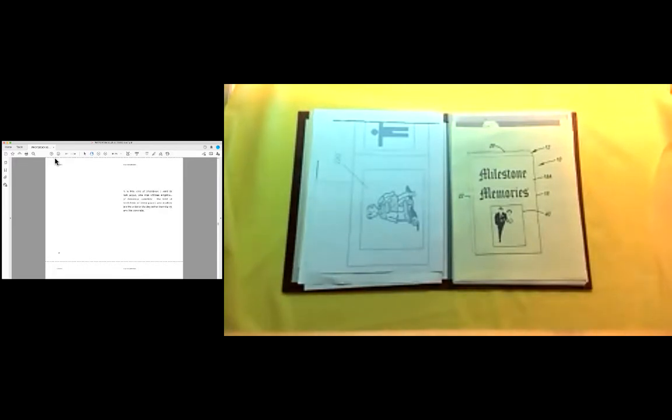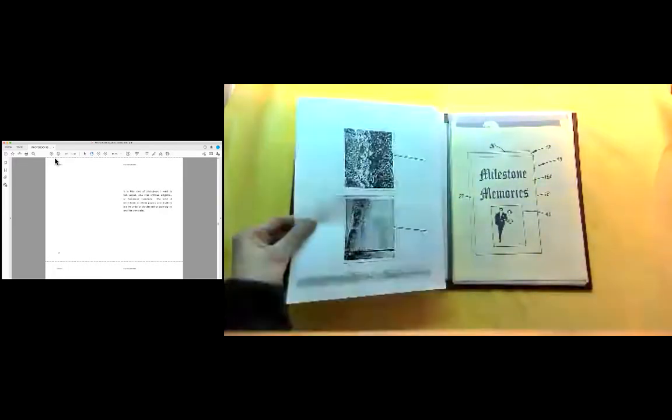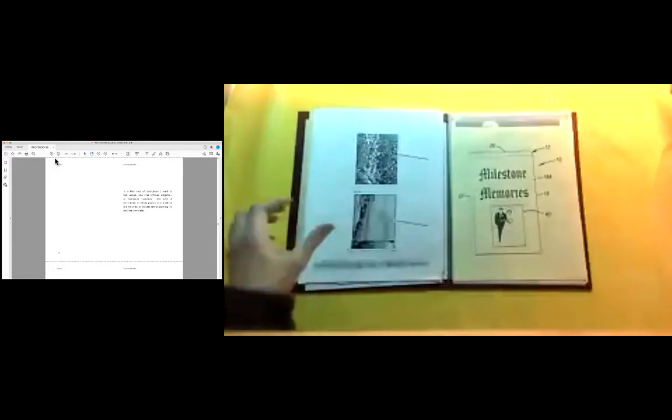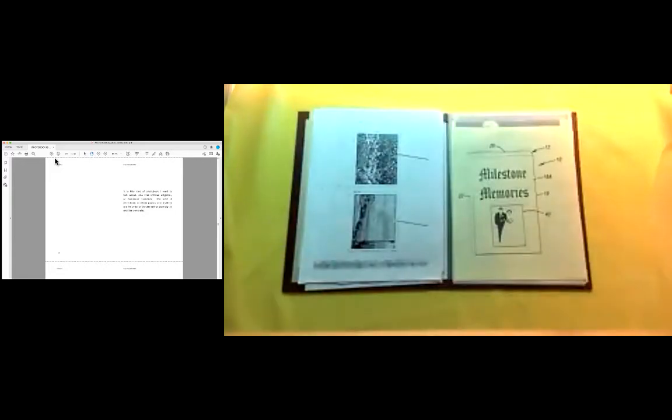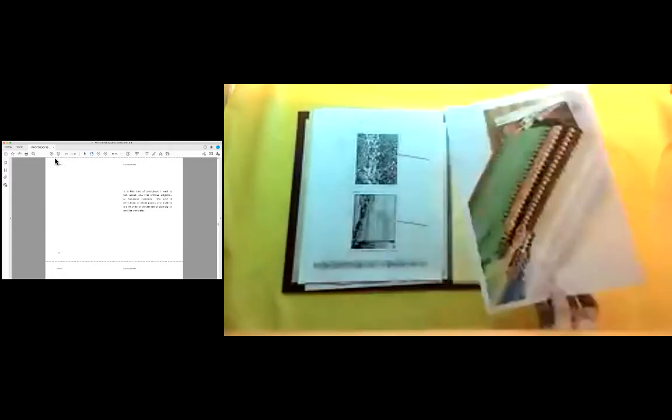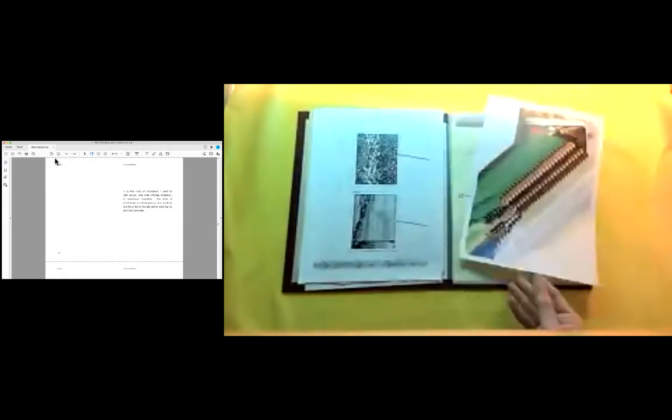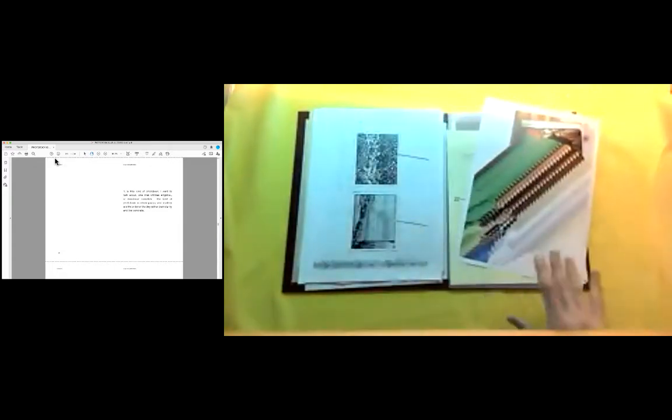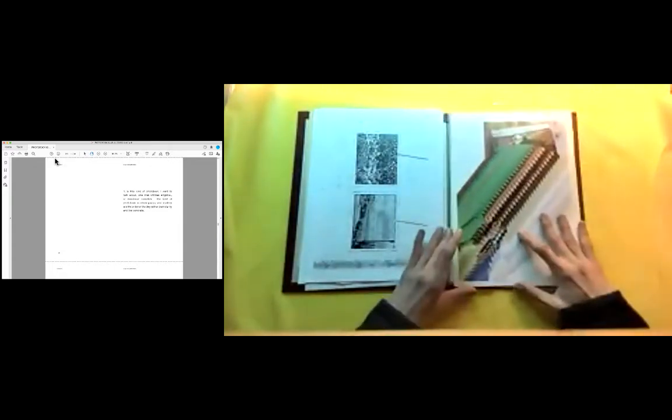It is this kind of photo book I want to talk about, one that utilizes elliptical or non-linear narrative, the kind of photo book in which poetry and mystery are the order of the day rather than clarity and the concrete.